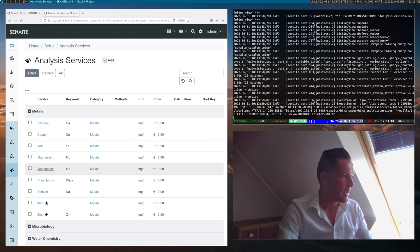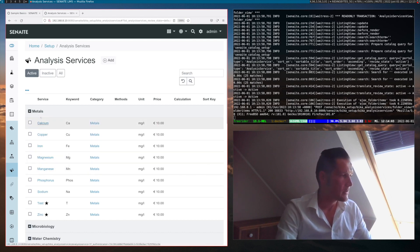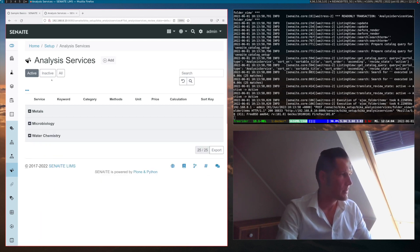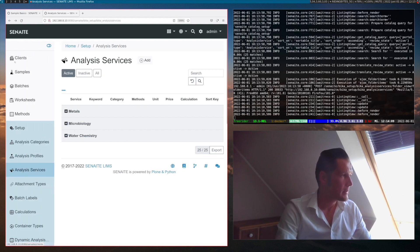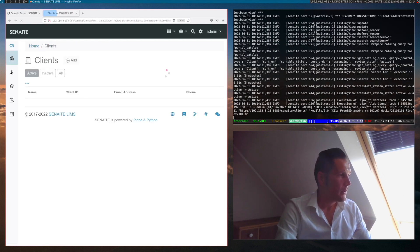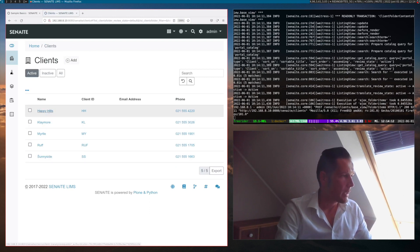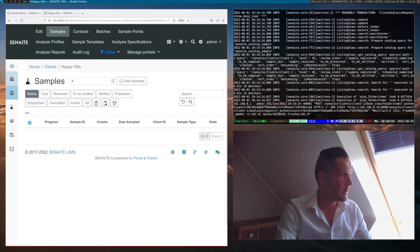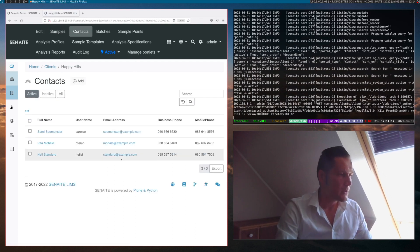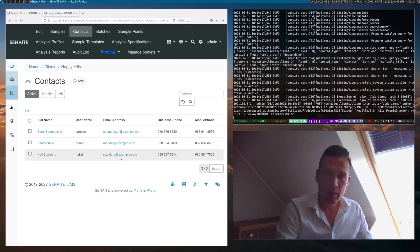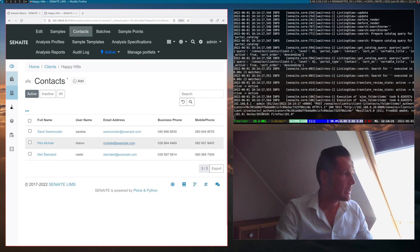We see some metals listed — these are the categories that analysis services have been created for us. And in the clients tab, we can see that some clients have also been created. For instance, the Happy Health client, where contacts have also been created. So everything is ready to start immediately with creating a sample.